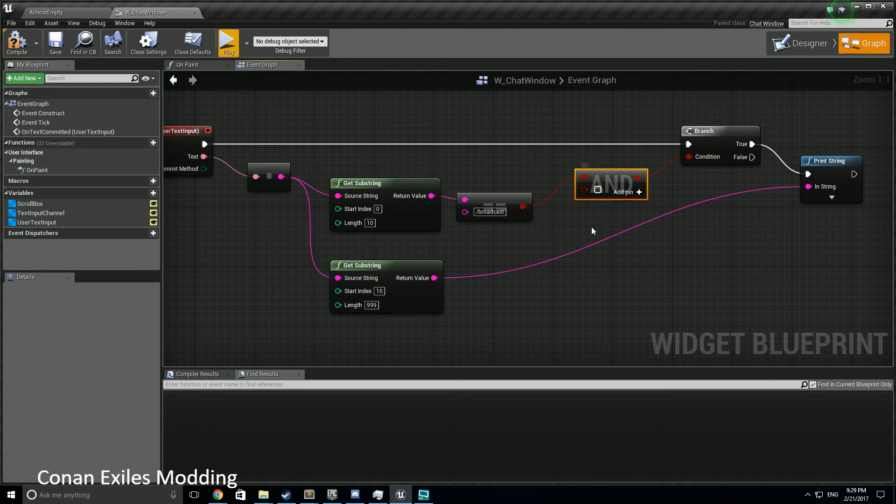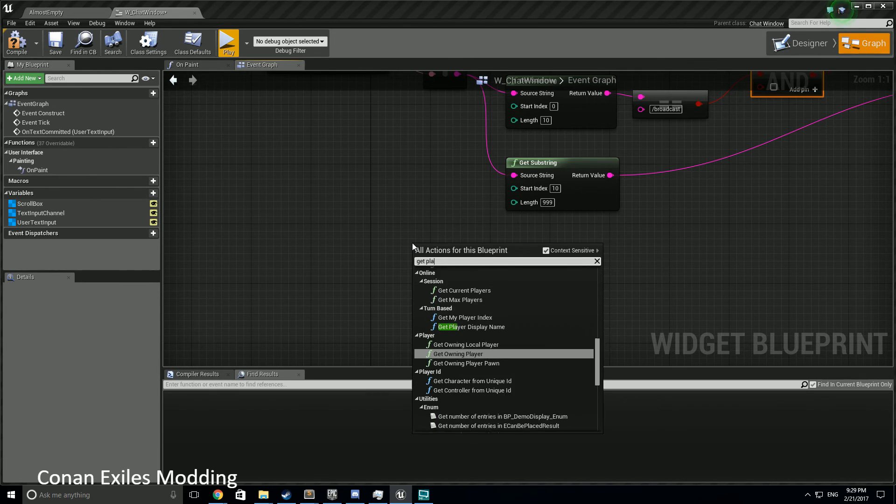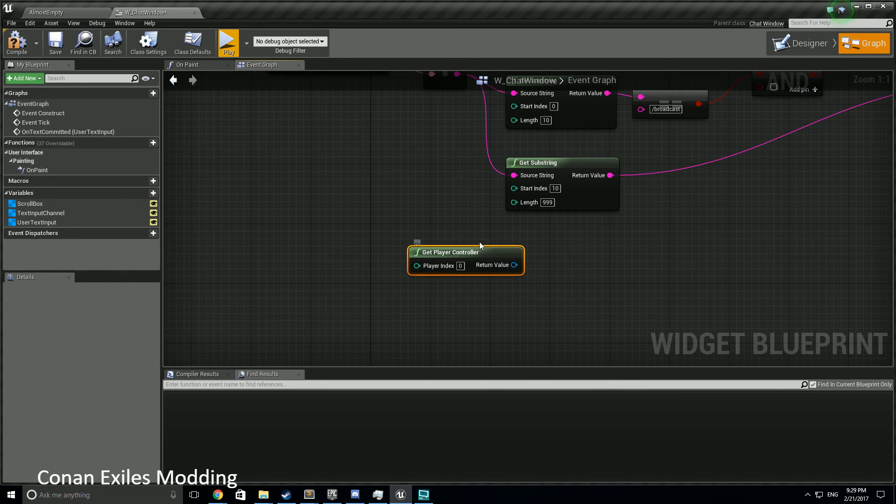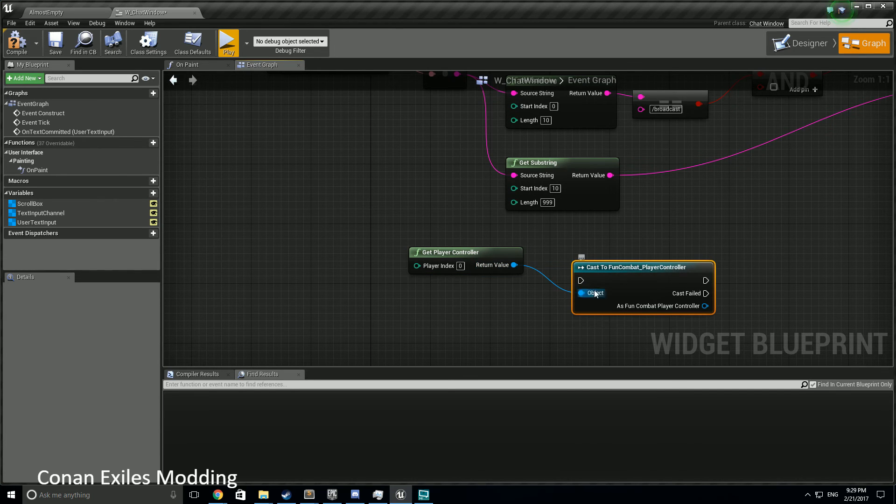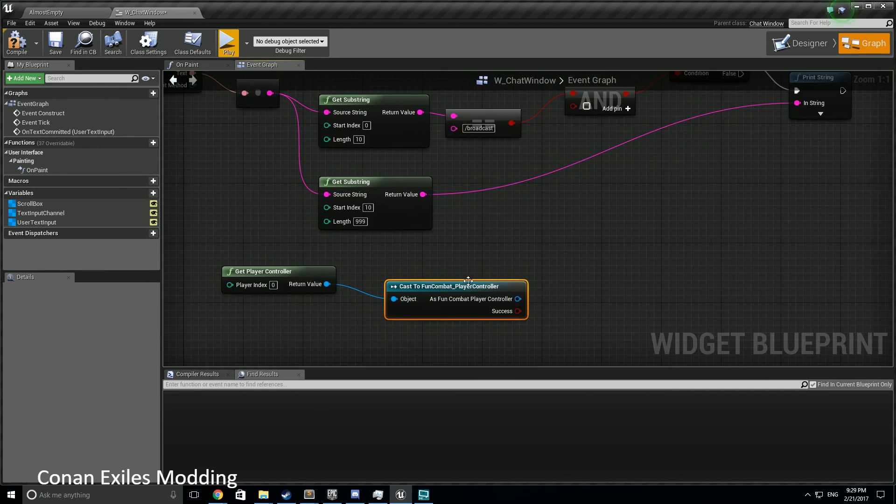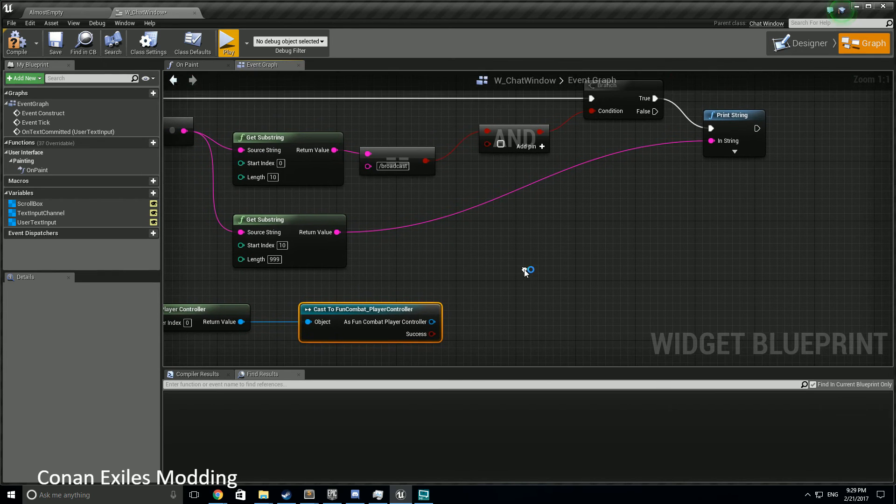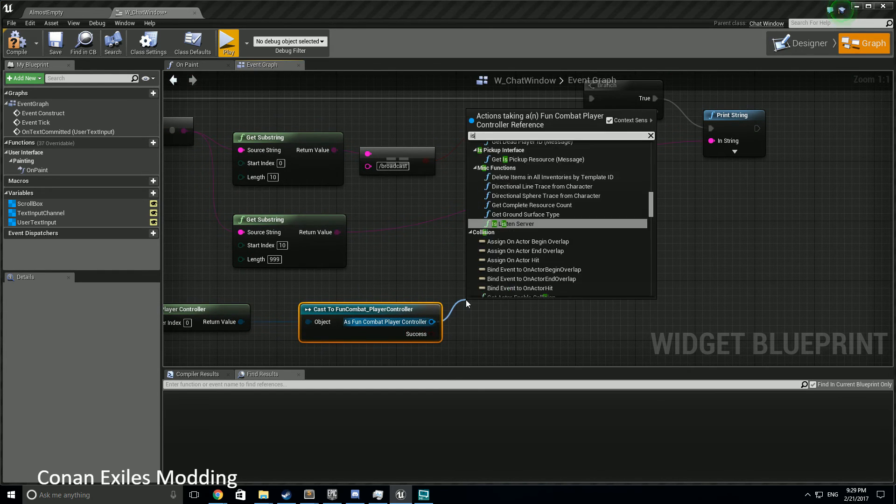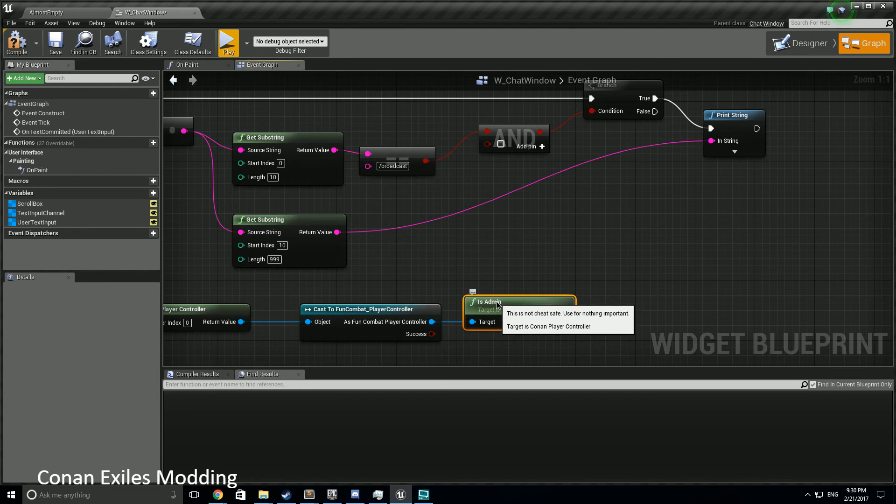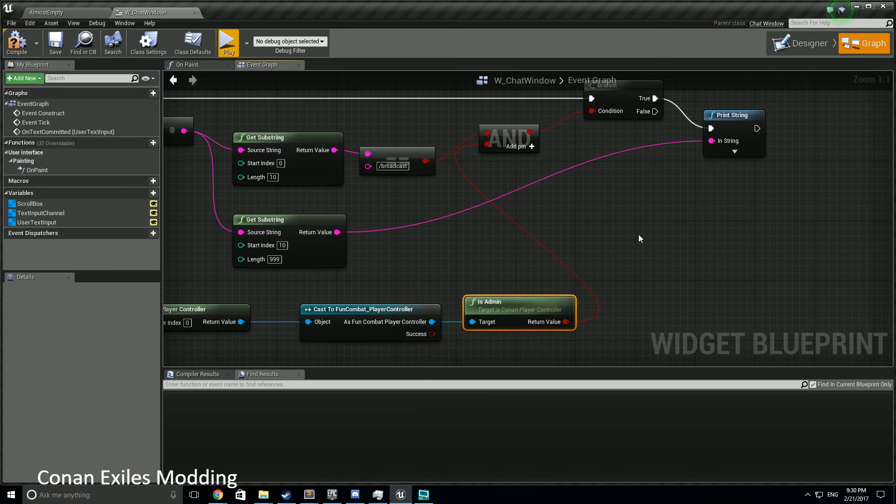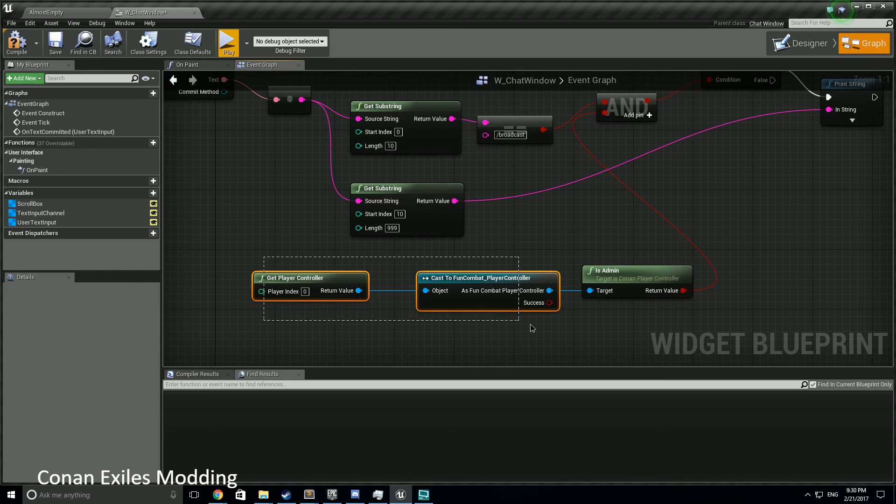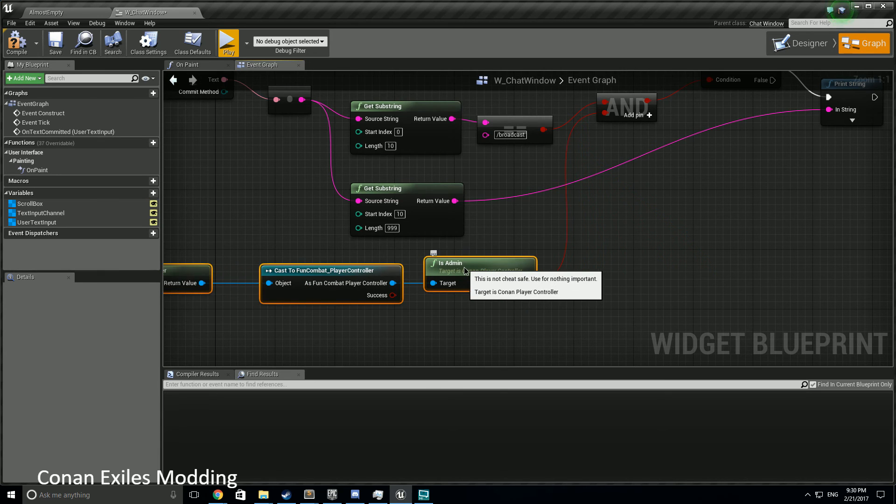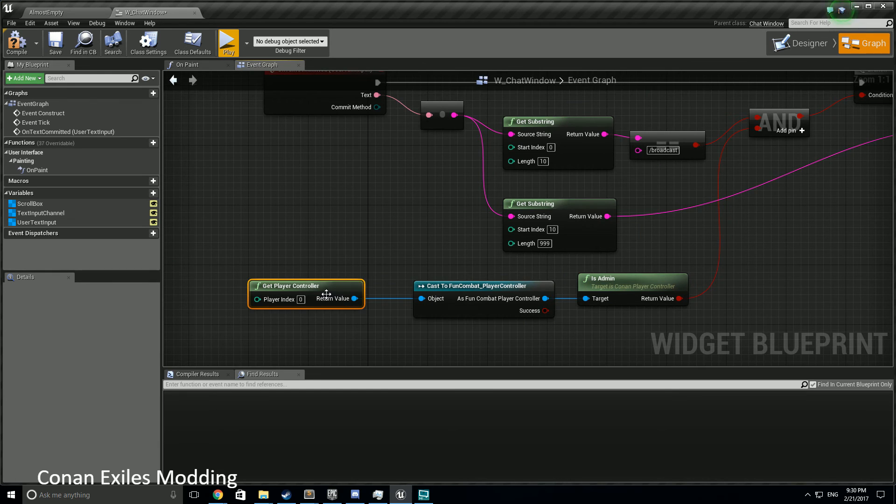We're going to say, so to get our is_admin we need to get player controller, then from that we need to cast to - let's convert to a pure cast since it's not part of our flow - and then from here we need to check is_admin. And then that will go into our AND. And if both slash broadcast and they are an admin is true, then it will continue on.